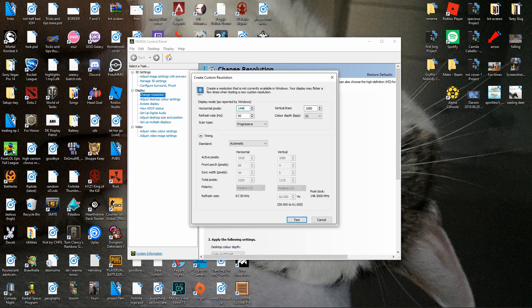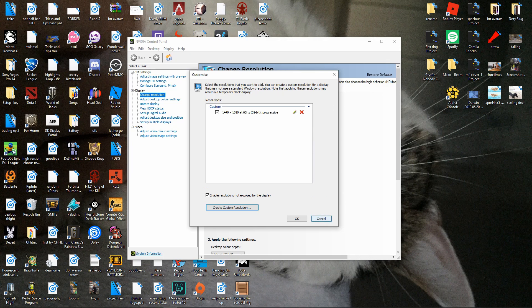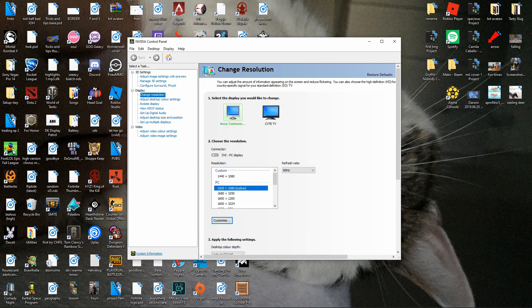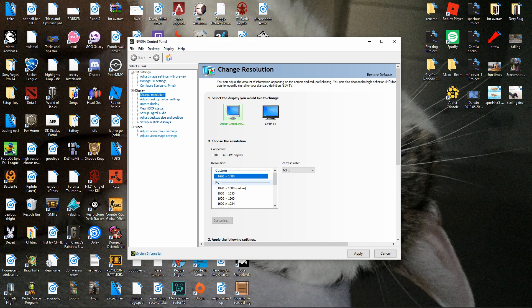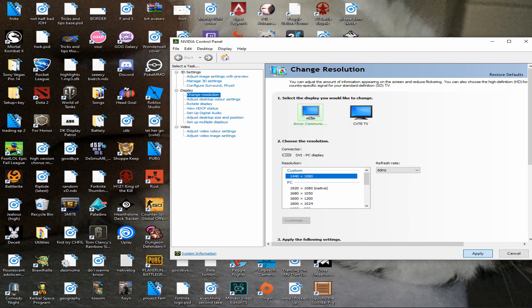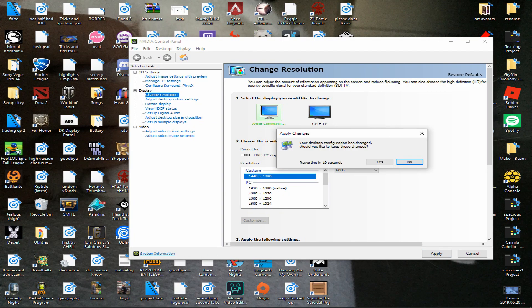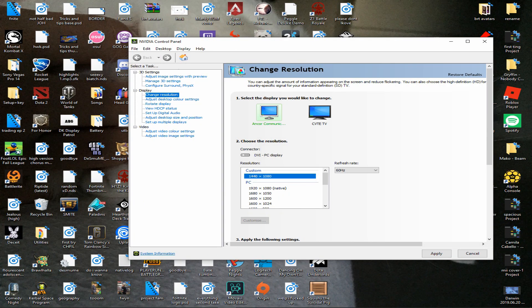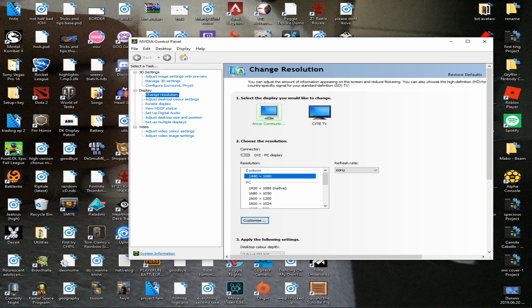Then you want to press test, I already have it set up so I'm not going to, I'll just cancel out and then you want to go back to this main screen and then the res should be appearing here. So you want to click on the resolution and press apply. This will make your desktop that stretched resolution so just press yes and there you go.